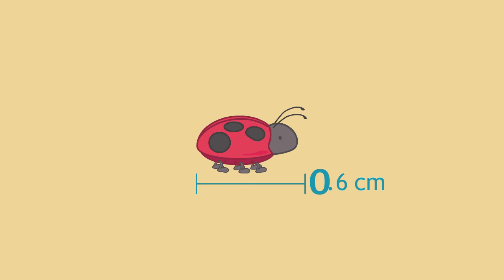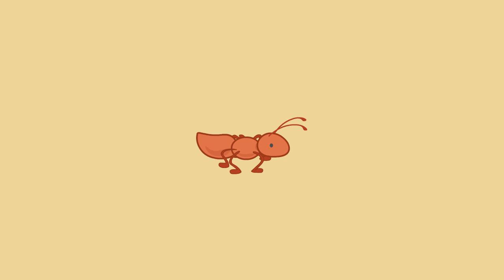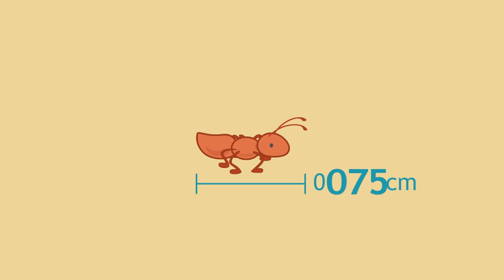That's about 0 and 6 tenths of a centimeter. Some ants are even smaller. The smallest ants are about 0 and 75 thousandths of a centimeter.